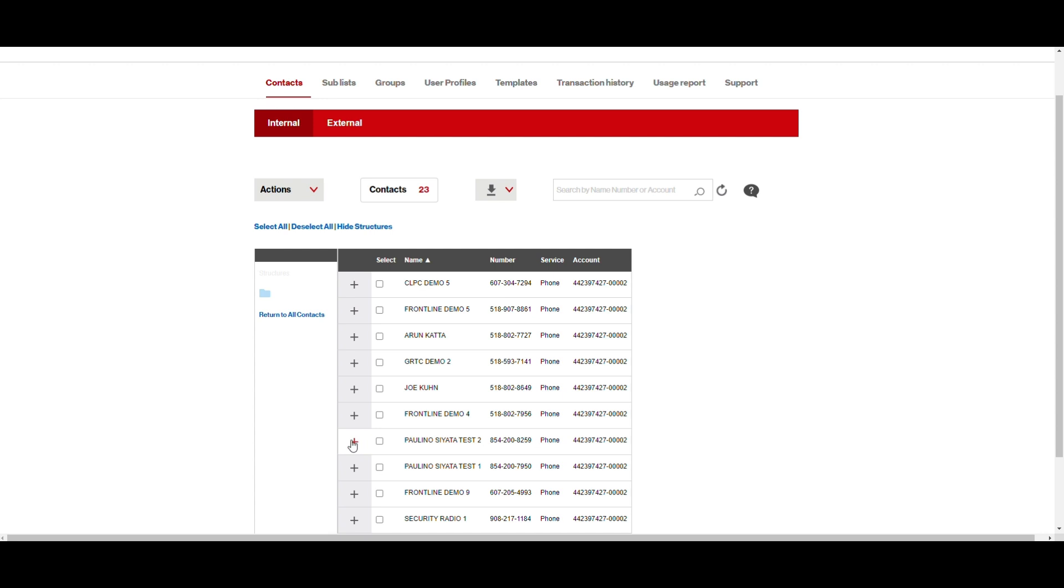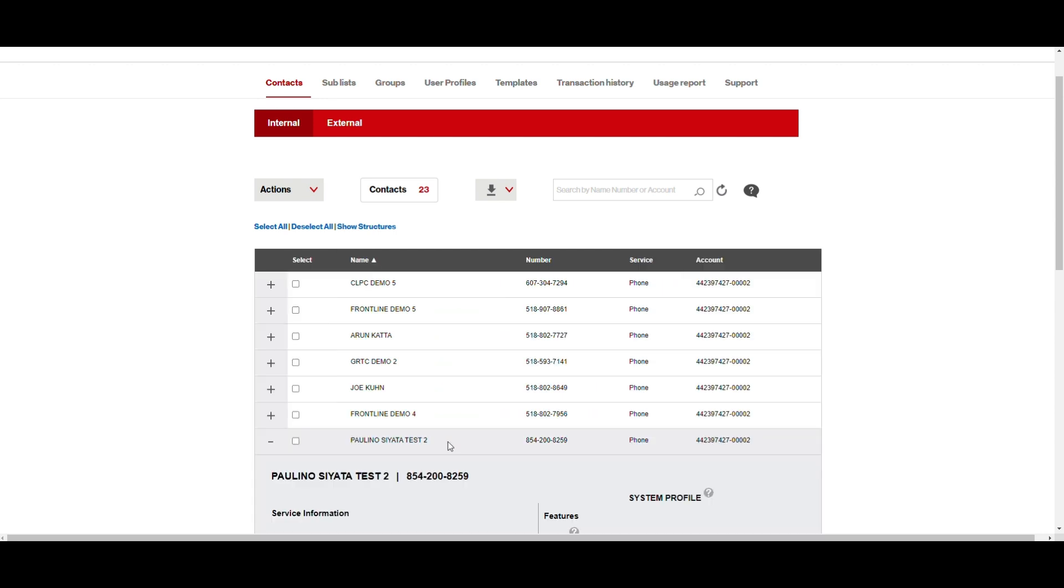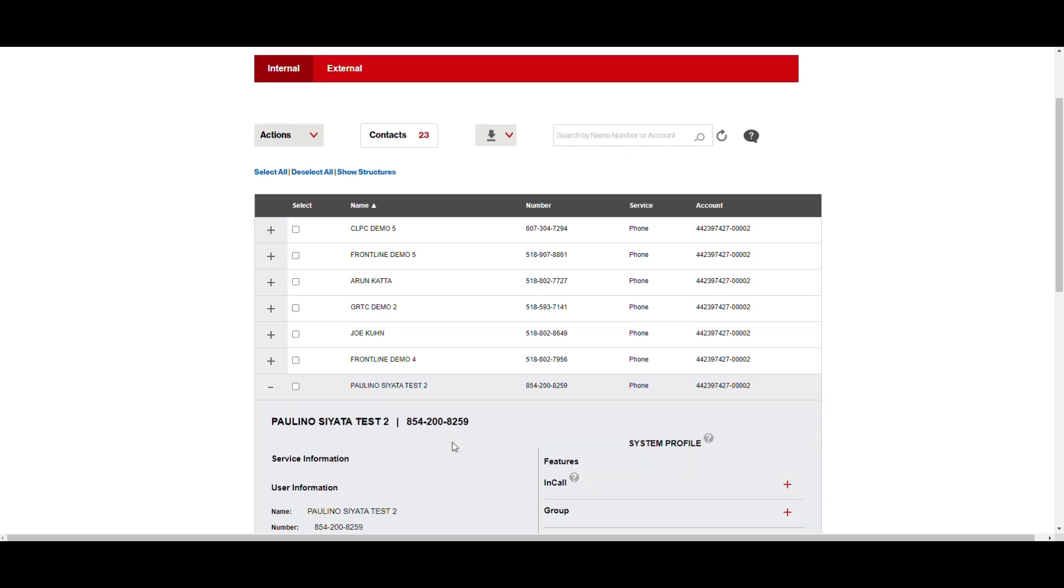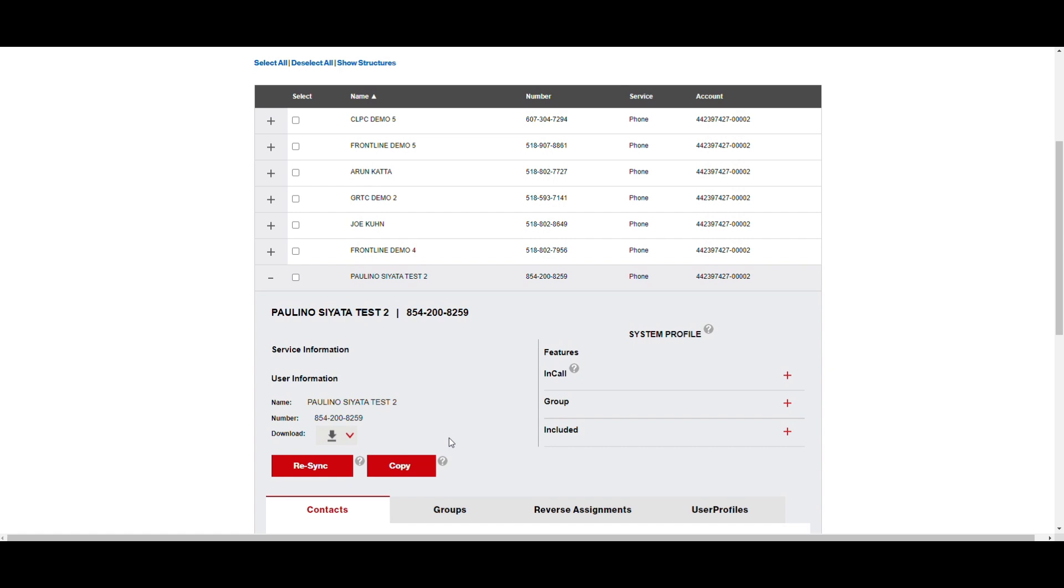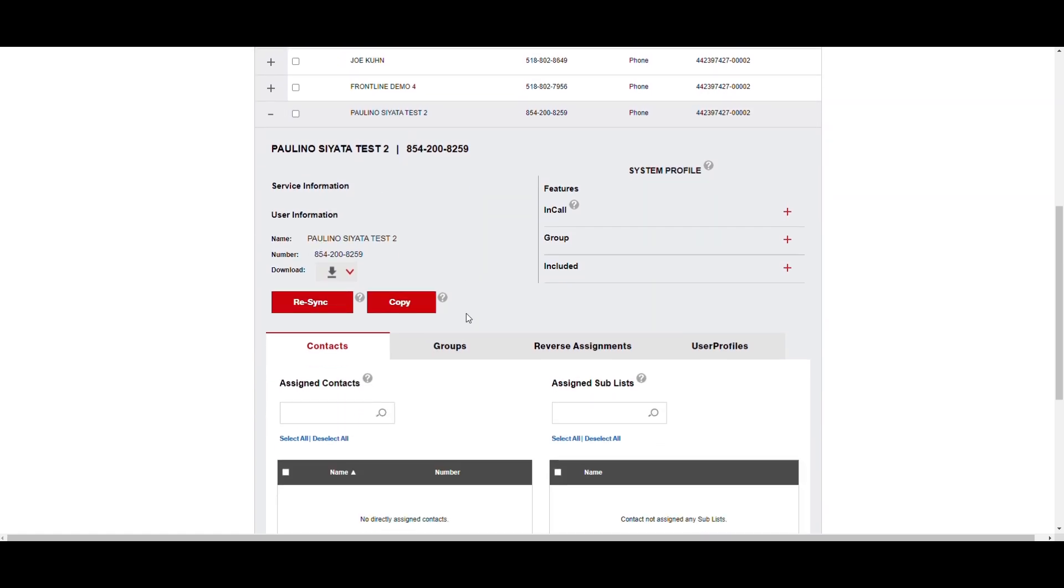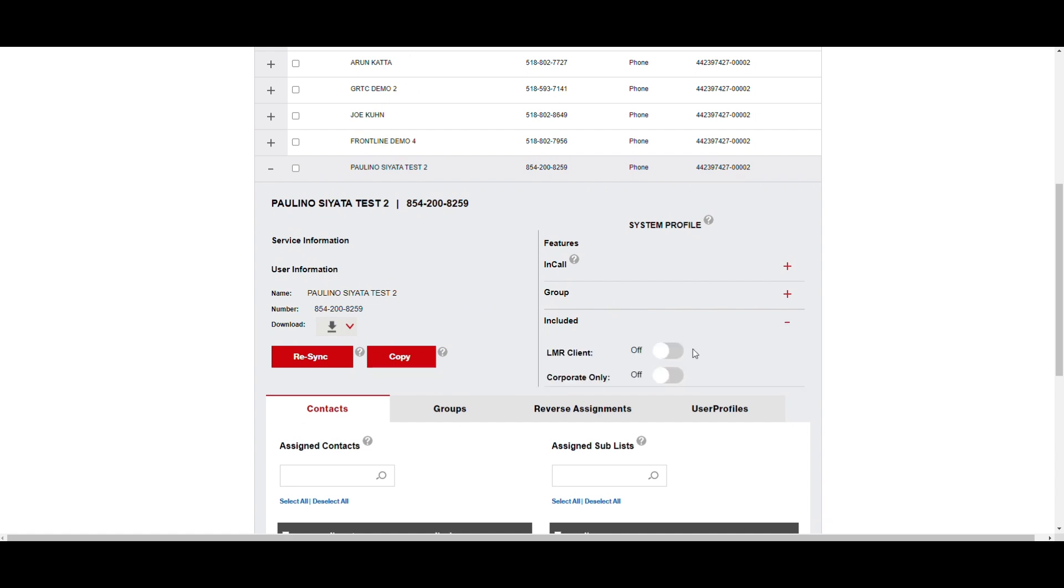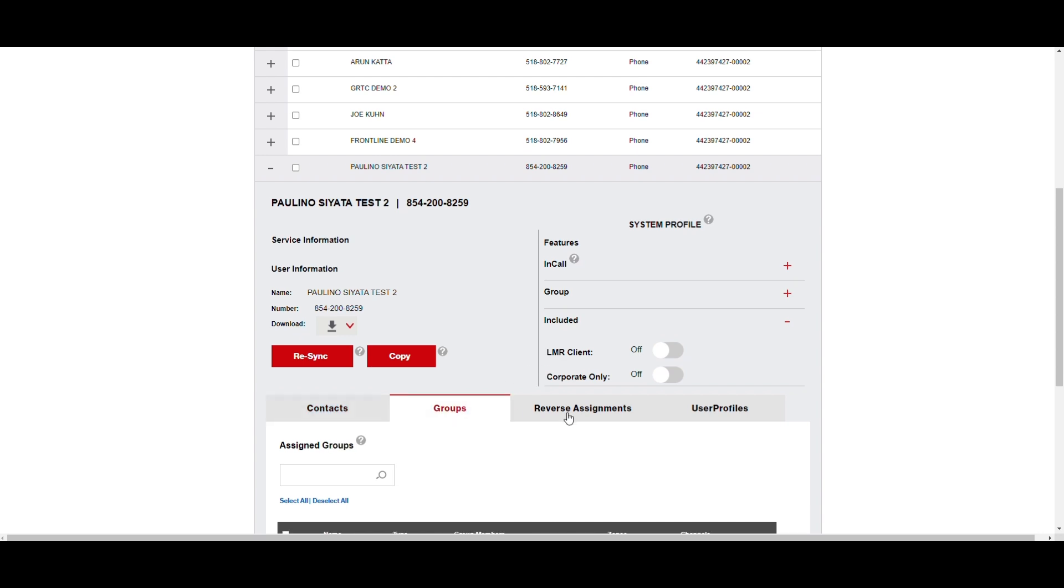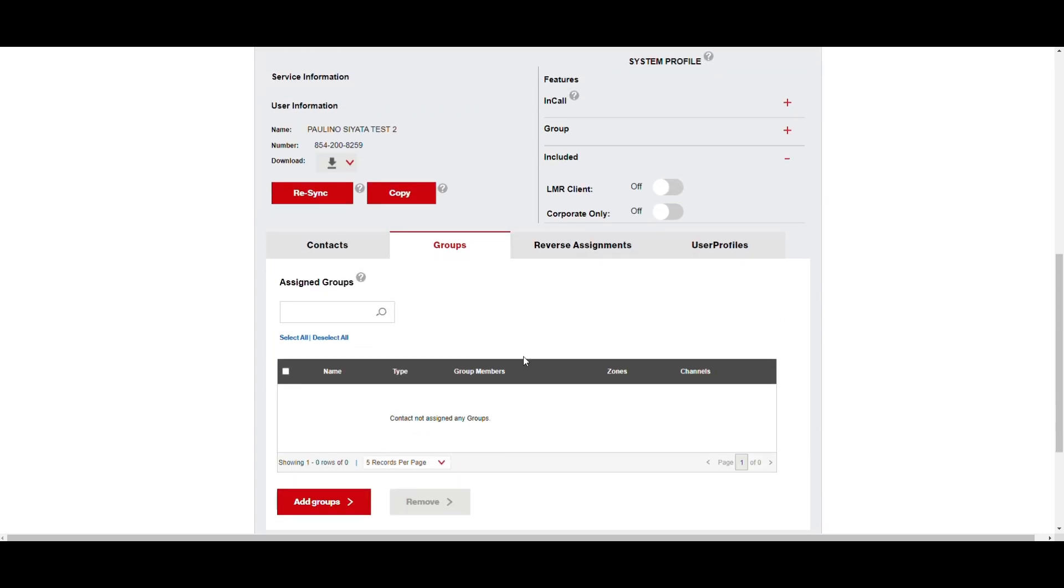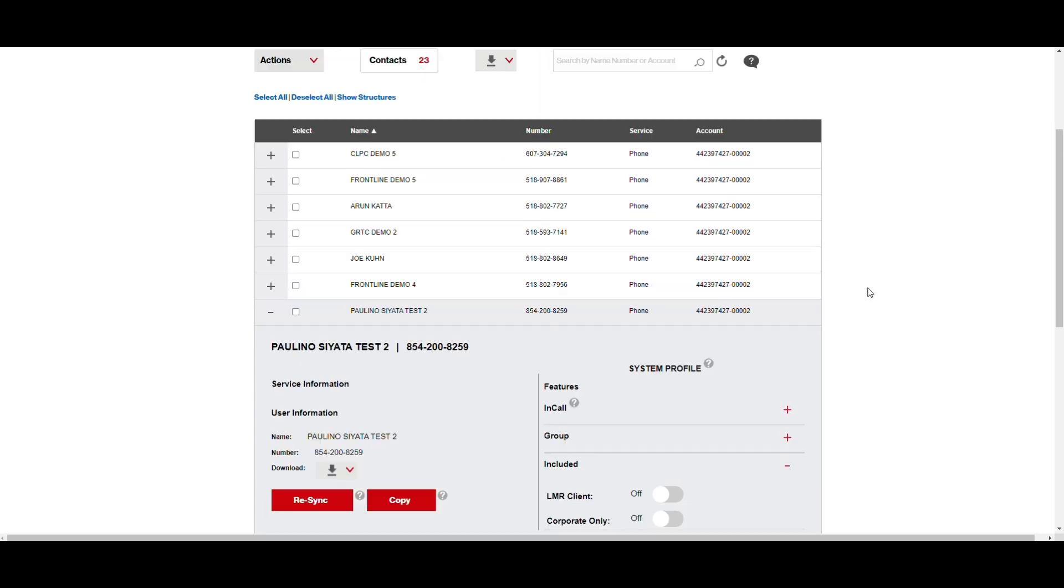The two devices that we're going to set up today are Paulina CIADA Test 1 and 2. Quickly just expand one of those to show you a little bit more information. LMR Client Mode is turned off and there's no Talk Groups assigned currently. So that's how a device is going to show up. If you were to boot up the device right now, you would not see any Talk Groups.